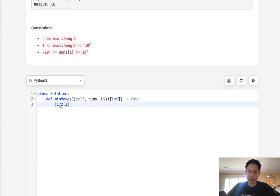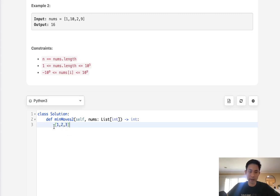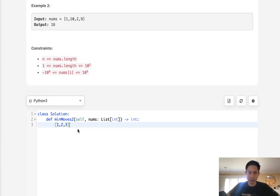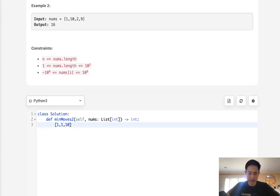At first I thought maybe you just take the mean of this entire value and then round down to the closest integer and then calculate the difference for every number with that integer. But the reason that doesn't work is, say we had something like this: